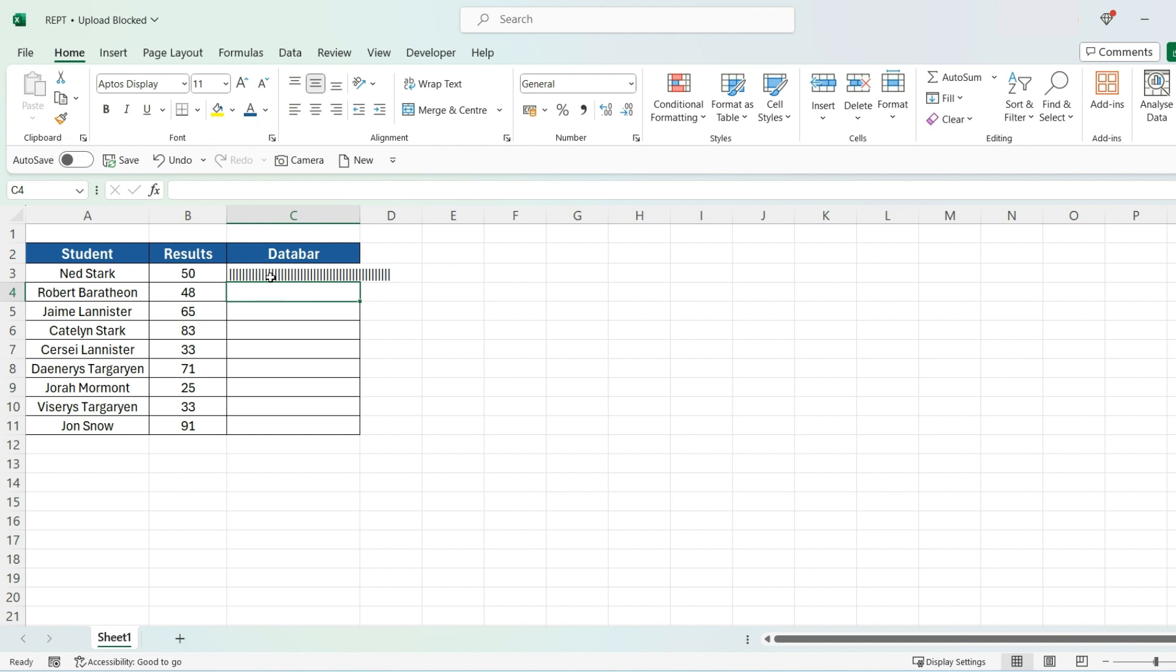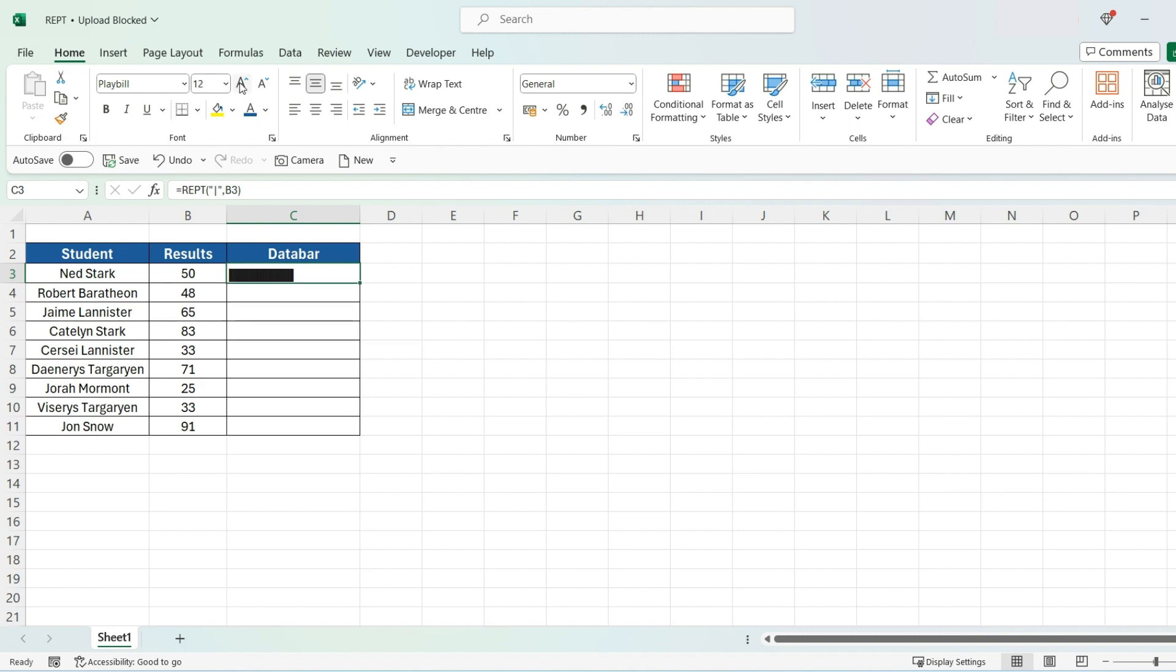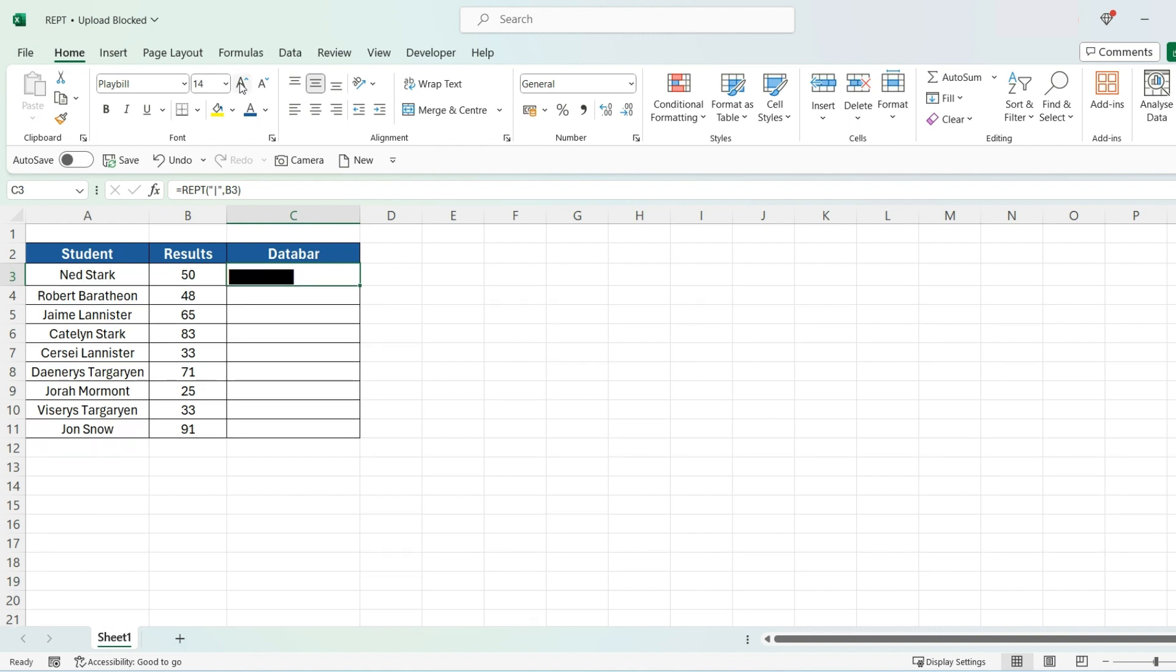But I want to convert this into a bar chart. The way we do that is by selecting it, changing the font to playbill, and then pressing enter. And increase the size until it looks like a bar. There we go.